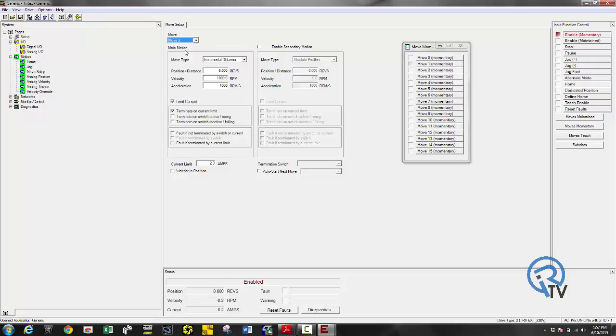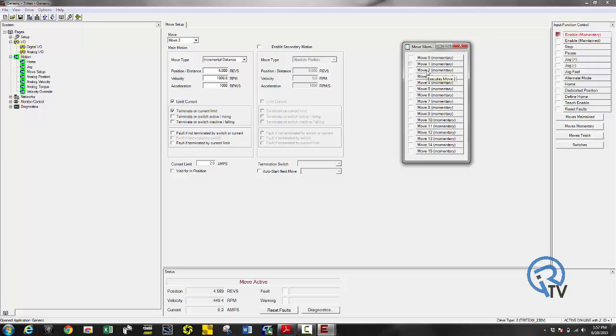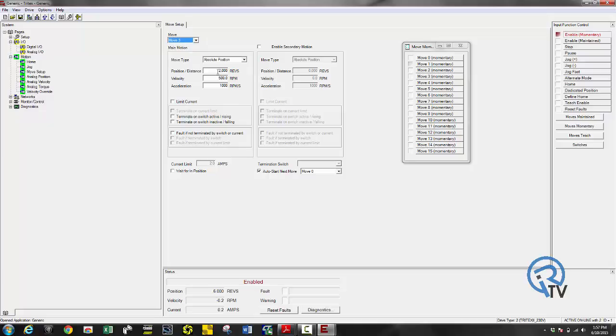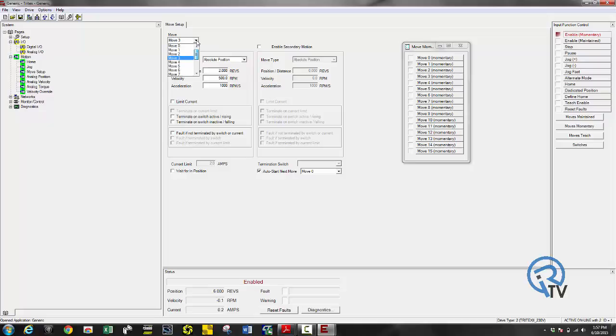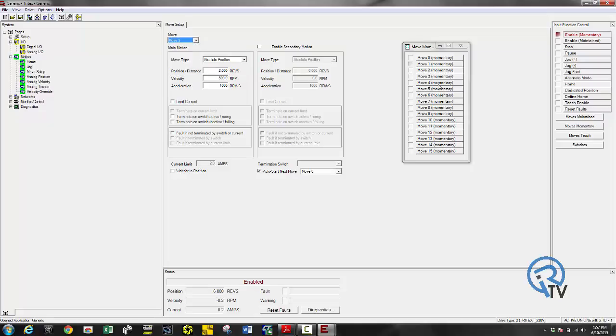Move two should go six revs and if I have something to stop this it would limit out on current. Move three should go out to absolute position of two revs and then back to move zero, which is absolute position of five revs. It's that simple.